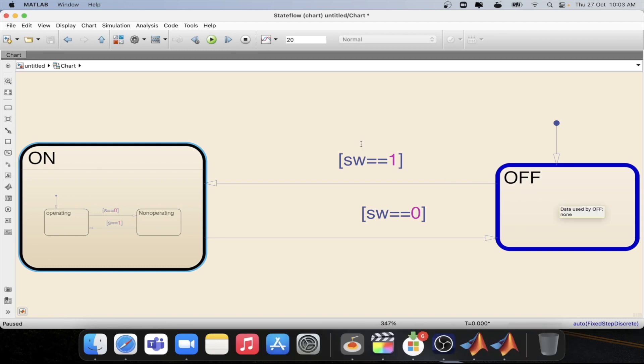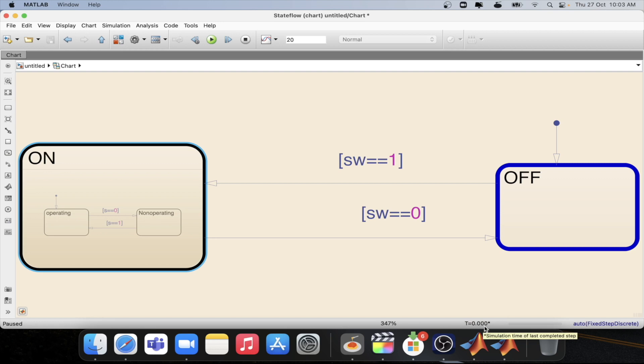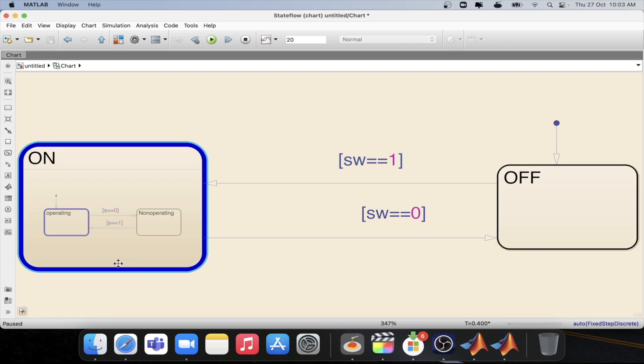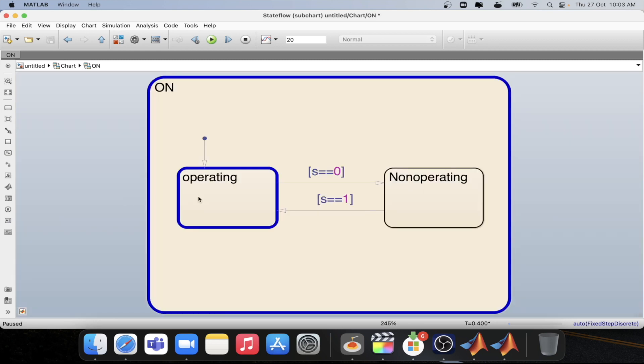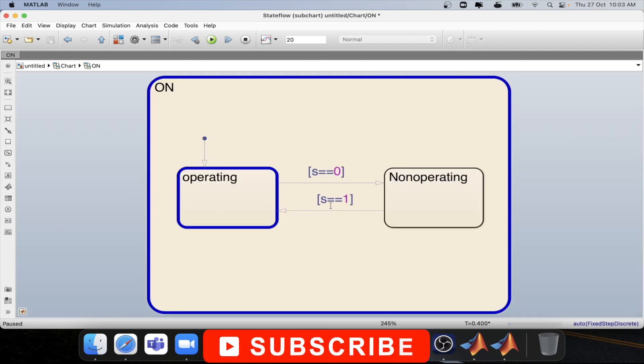We are at the op state at the beginning of the simulation which is t equal to 0.000 second. Let's step again. We are now at the on state which is the first sample time 0.4 second. And we are at the operating state due to the s equal to equal to one. Condition is satisfied.